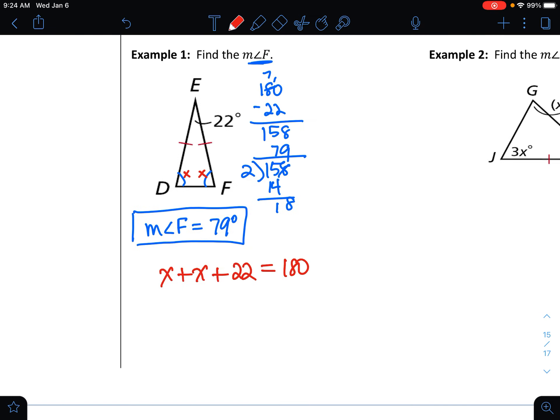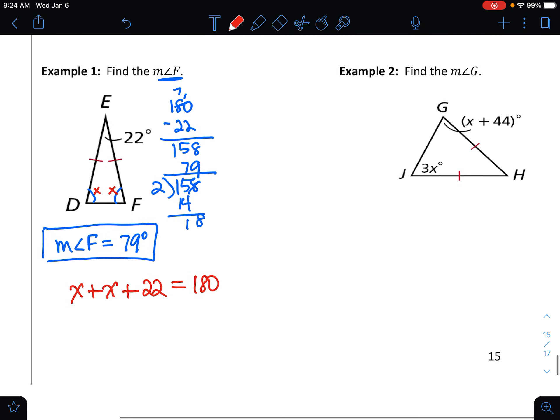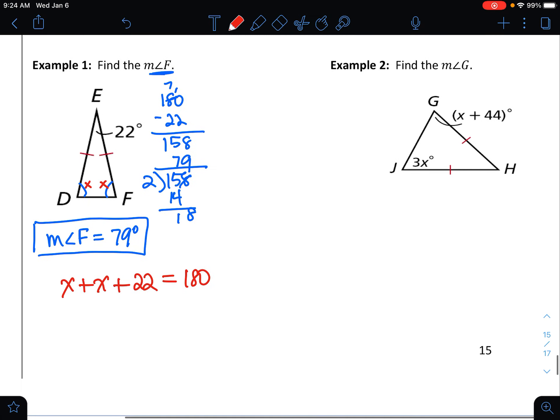I want you to try the next one. Please pause the video, work through number two, and then come back and check your answer.